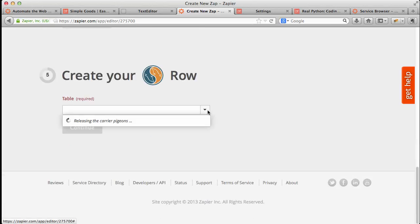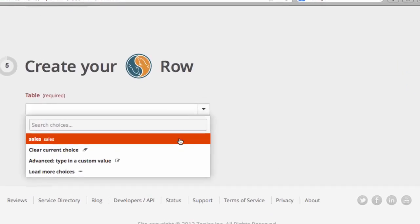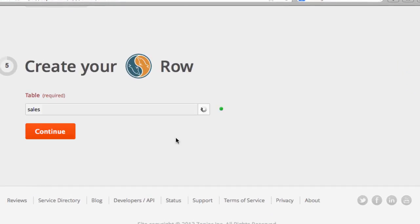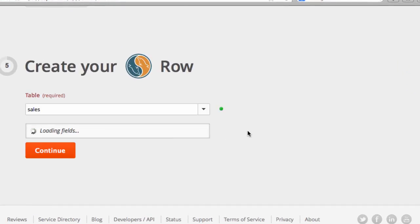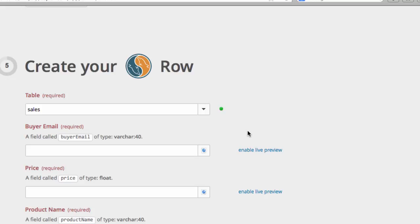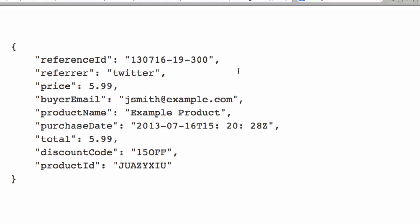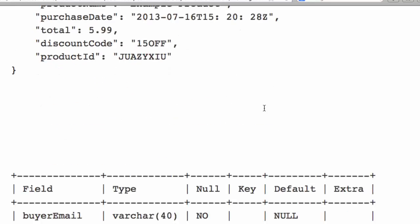Then click Continue again. Go ahead and select the table that you want to post the data to. And again, I've already set up this table.